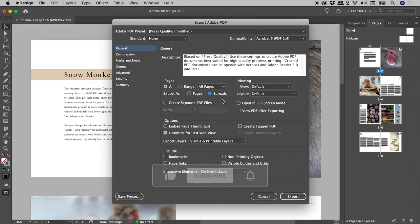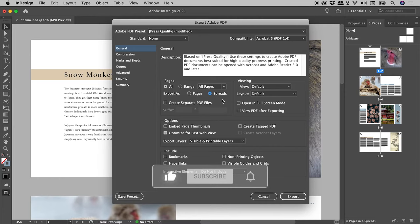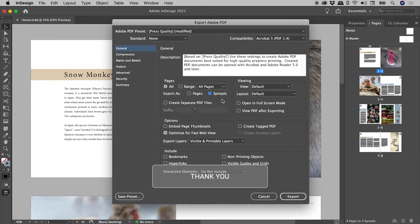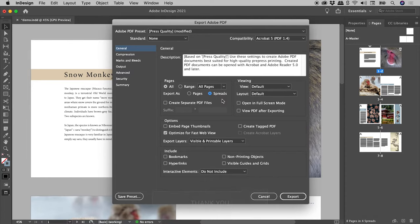Now it's extremely important to keep in mind that you wouldn't do this if you were creating a PDF to be sent off for professional printing. Generally, printers need a PDF with individual pages.